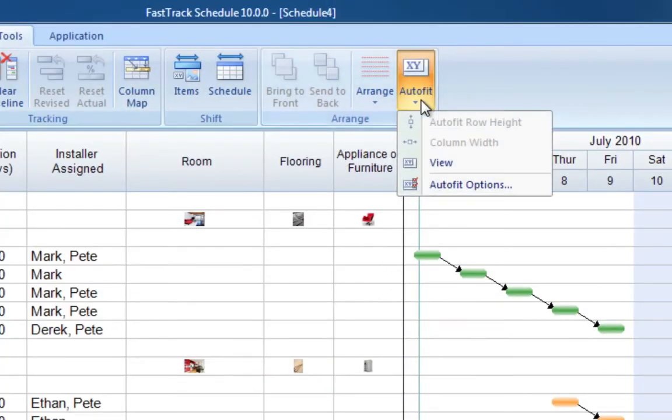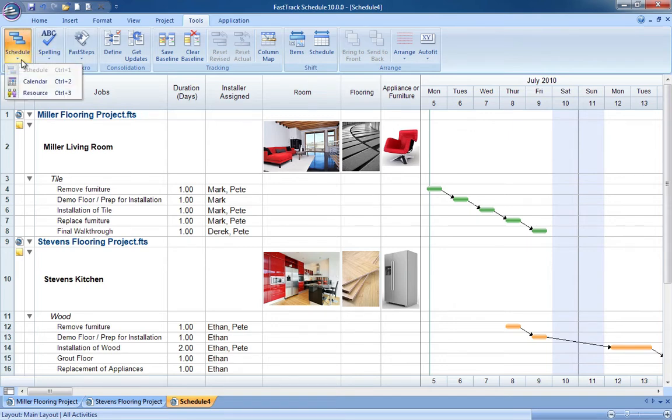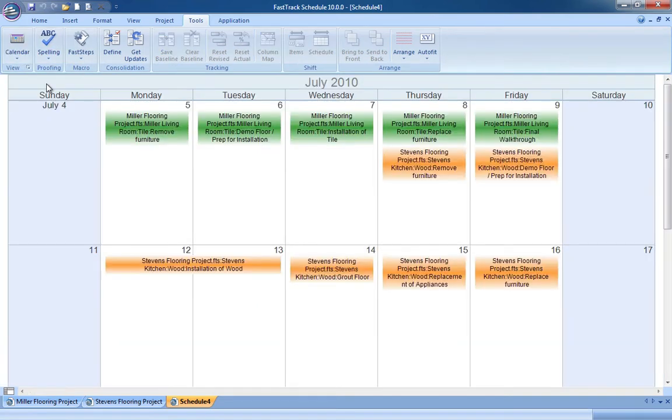FastTrack Schedule's unique consolidation features ensure that merged schedules retain all key project data, as well as pictures, legends, and bar styles.